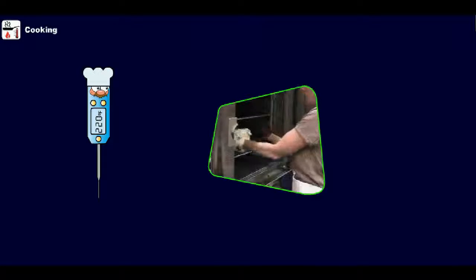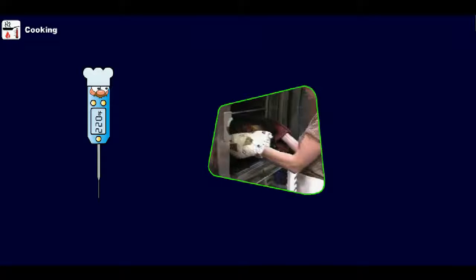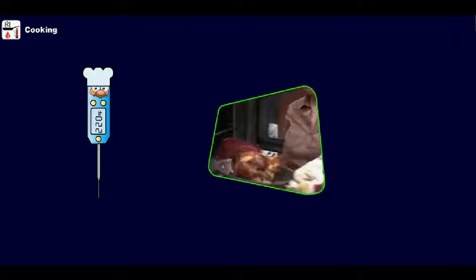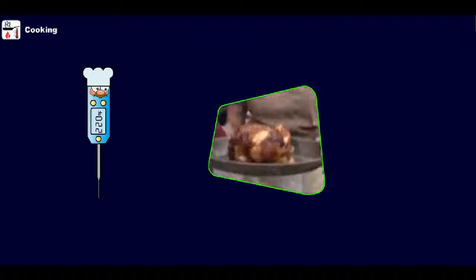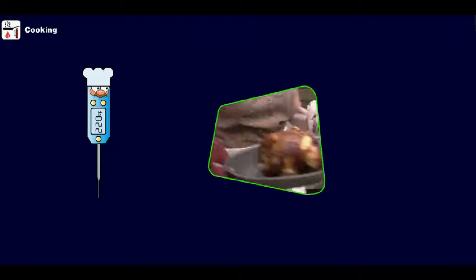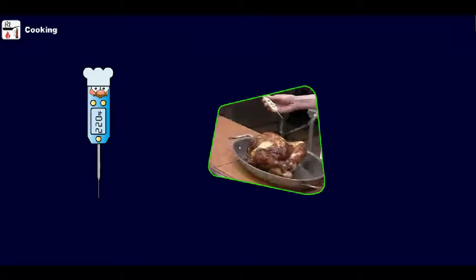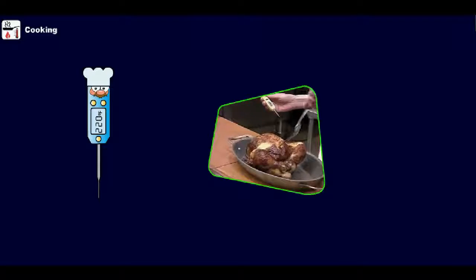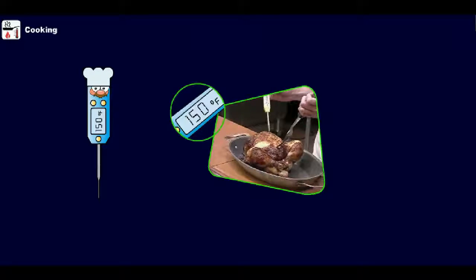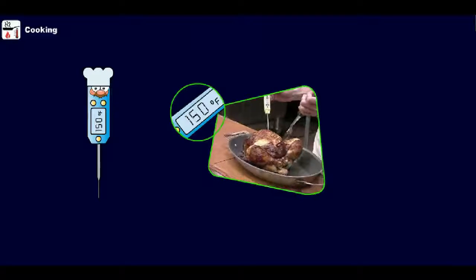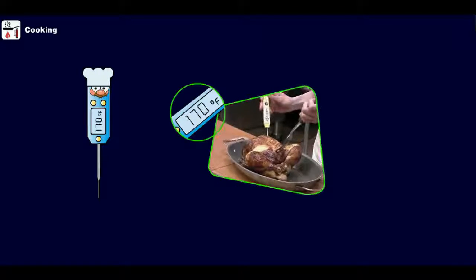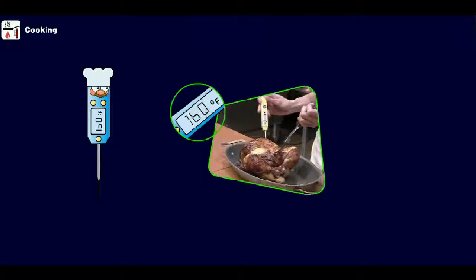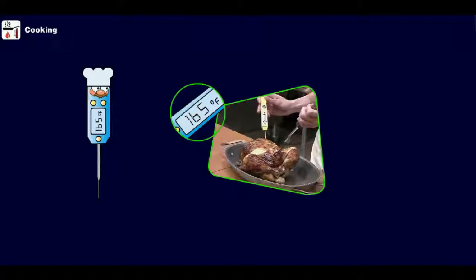Use the thermometer to make sure that food has reached the proper temperature before serving it. To get an accurate reading, insert the thermometer into the center of the thickest part of the food. Some thermometers may take up to a minute to get an accurate reading, so be sure to wait until the temperature stops changing.